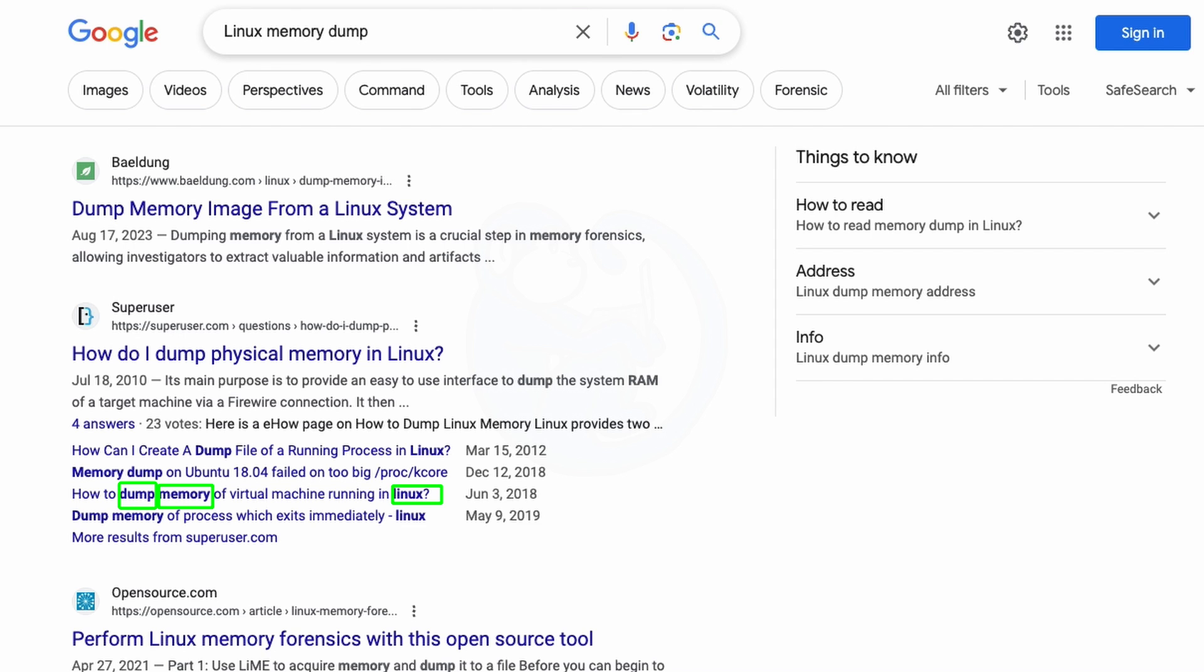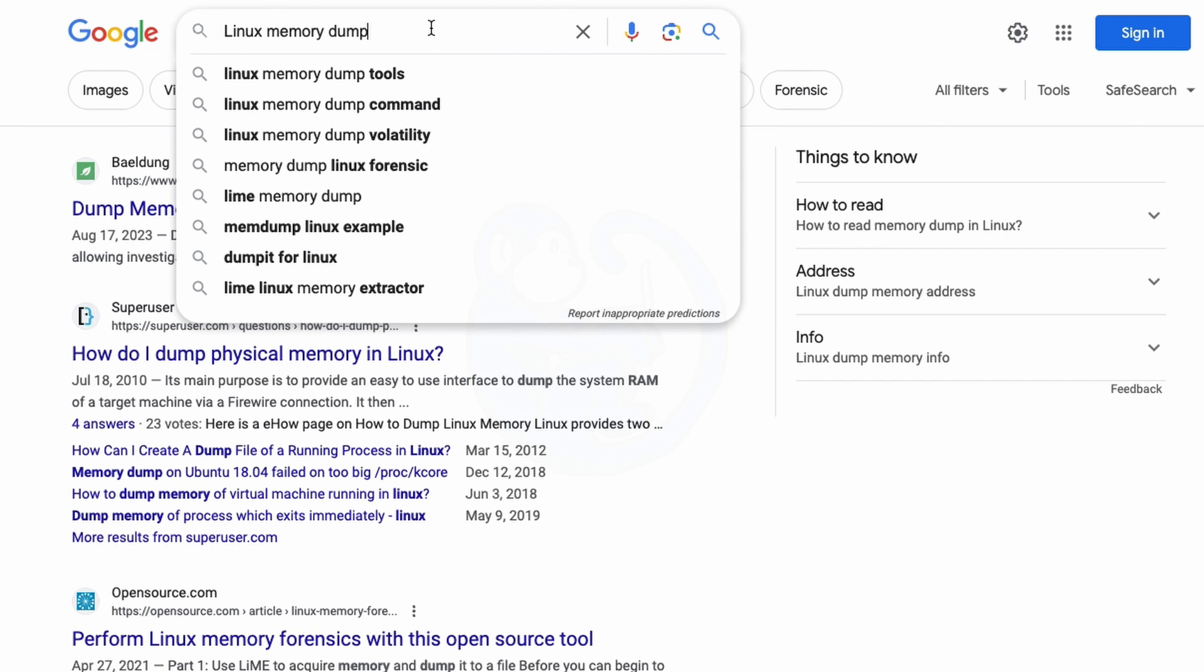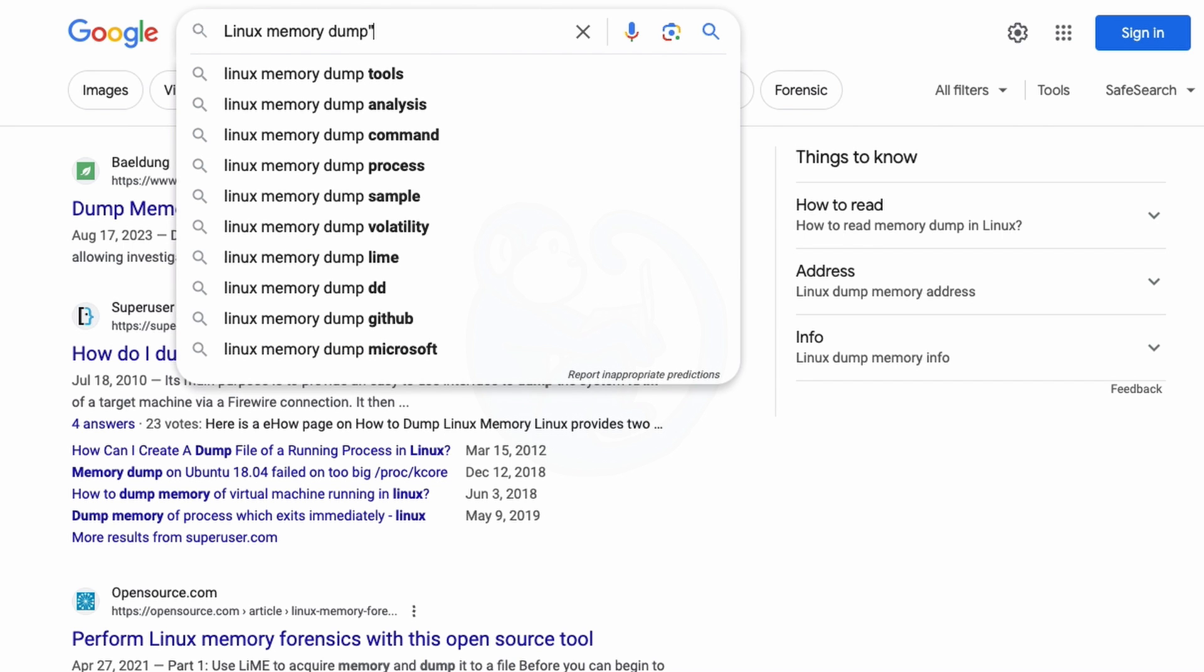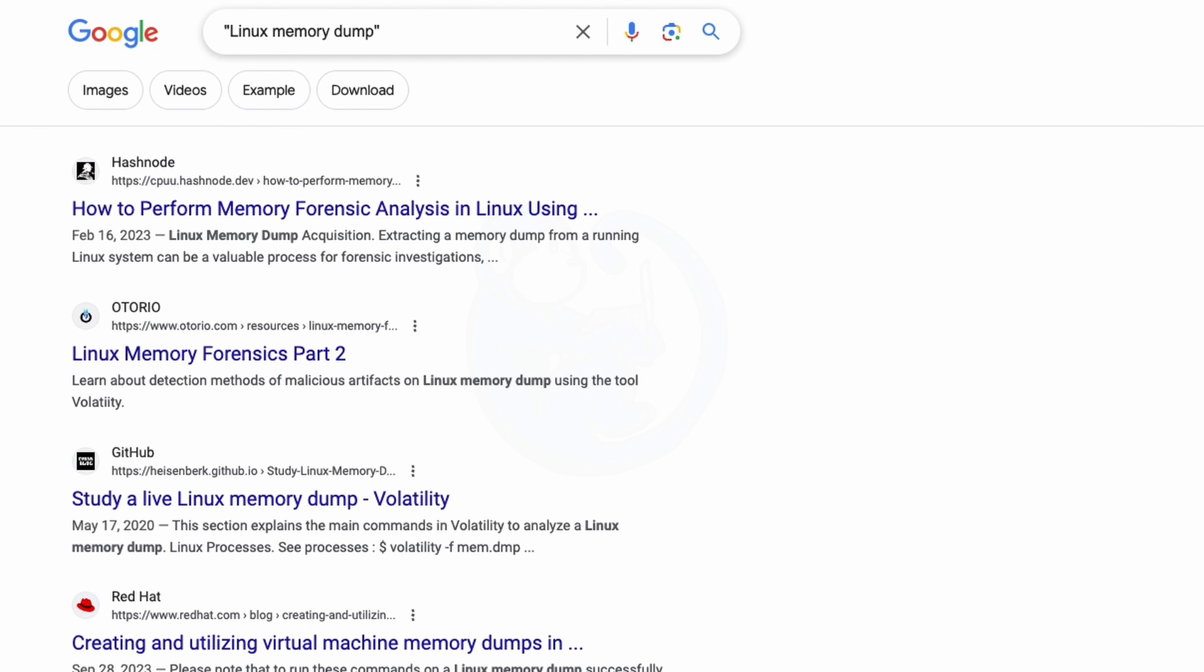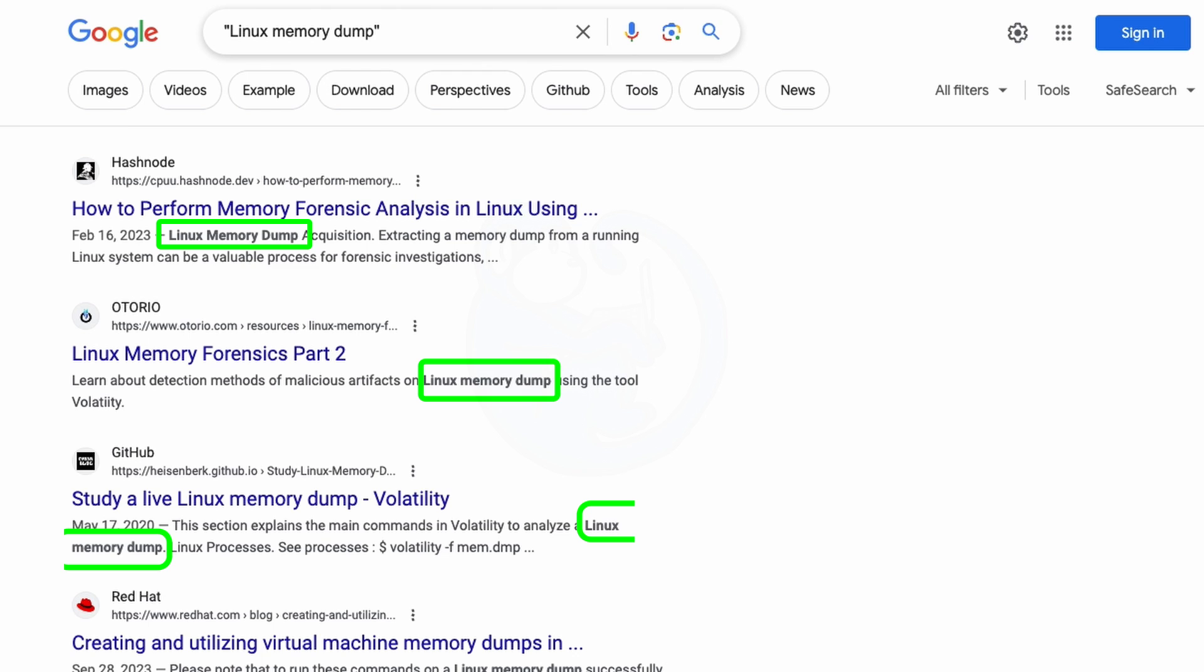But if I typed Linux Memory Dump in quotes, the resulting pages contain the three words in that specific order, as you can see in these results here. This could be useful when you know exactly what phrase you're looking for, and you don't want to get extraneous results. Otherwise, you're going to get a whole bunch of results that may only give you one or more of the terms that you are interested in.